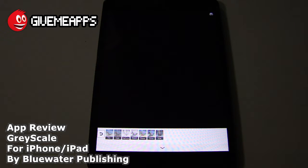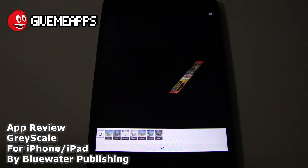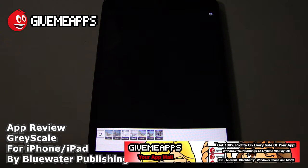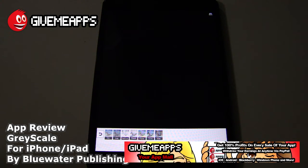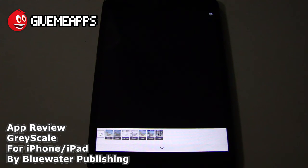You are checking out our YouTube channel at youtube.com/GiveMeApps, the world's number one independent app store. Download any Android app; check out our iPhone and Windows Phone showcases. If you're a developer, you pay no developer fees, get to keep up to 100% of your profits, and withdraw your earnings by PayPal whenever you want. This is Grayscale Live Black and White Filters BW Photo for the iPhone and iPad. We hope you enjoyed this review as much as we did. Till next time.